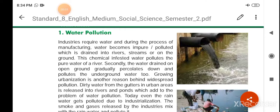Good morning children. Today we will read chapter 2: Environmental Pollution Part 2. Today we will read about Water Pollution.